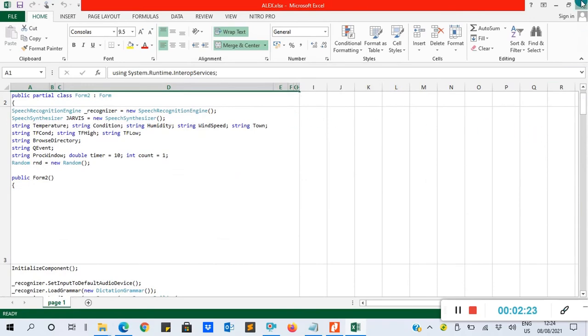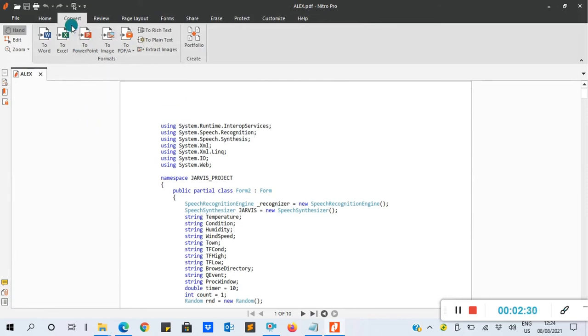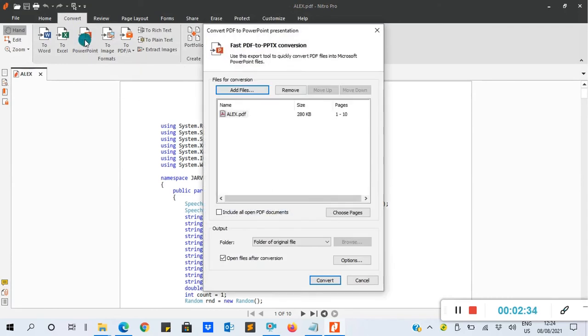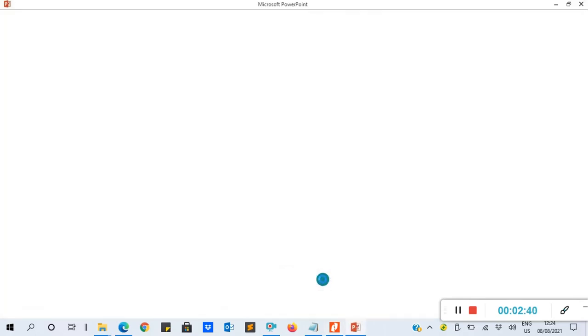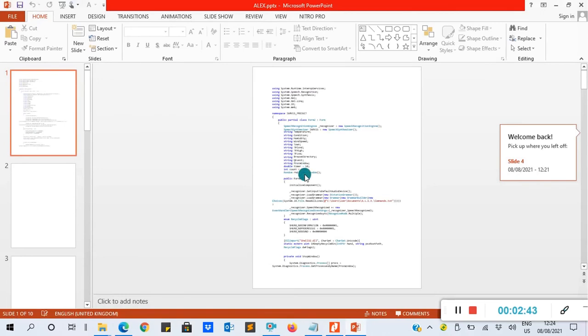We are also going to convert from PDF to PowerPoint. So the same thing: Convert, then you look for to PowerPoint. You click on to PowerPoint. Here too, the same thing, you click Convert. So this is our PowerPoint.